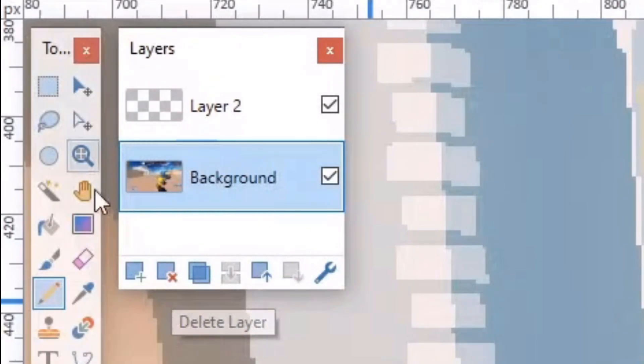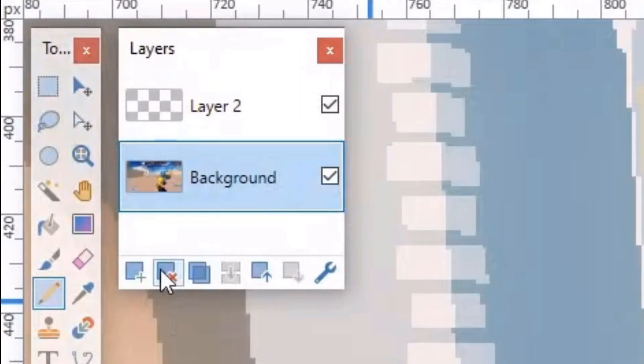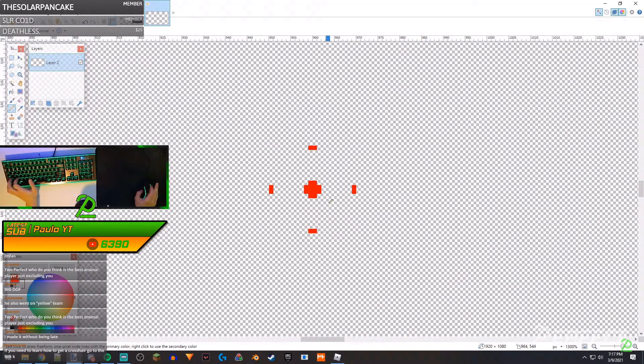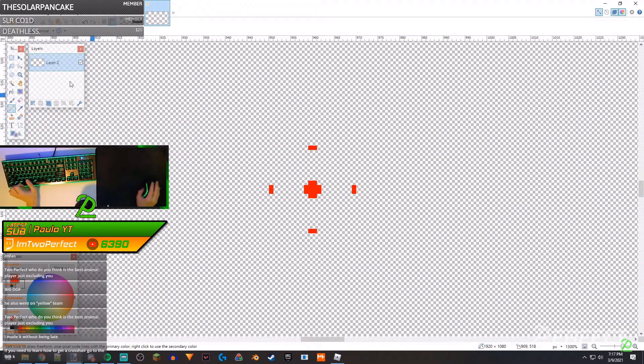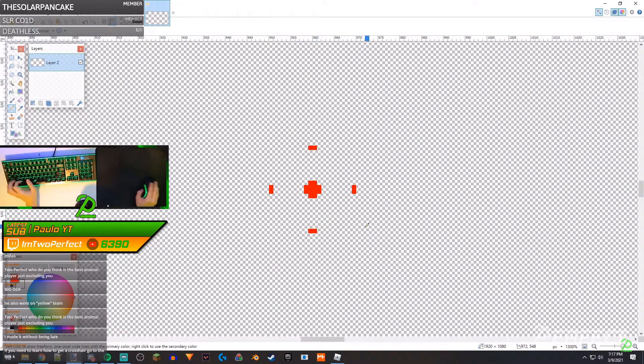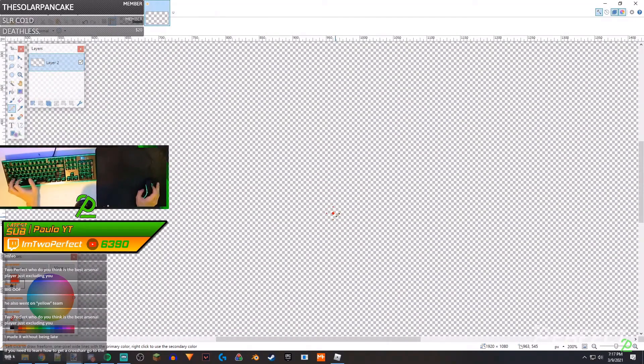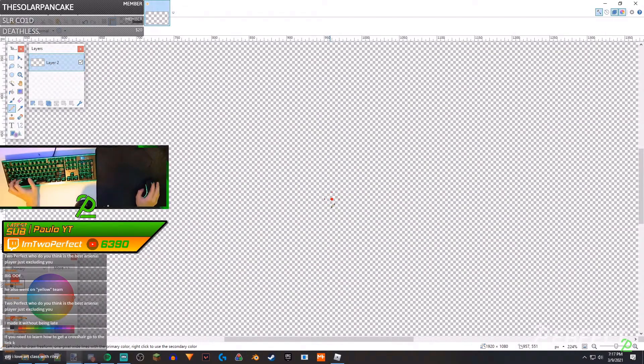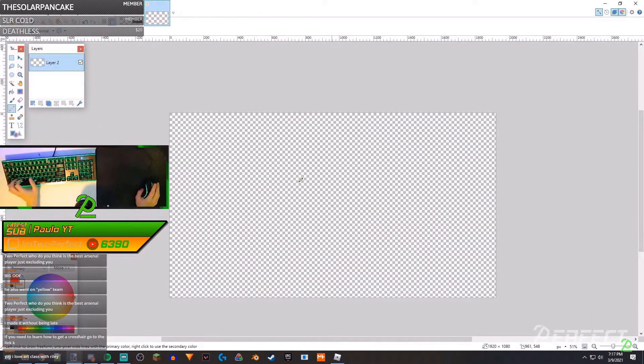here, you select this layer, the Arsenal layer, and you delete that. And you got to make sure you're drawing on the second layer otherwise it'll delete that too. Yeah, once that's done you should be able to hit